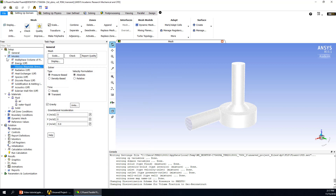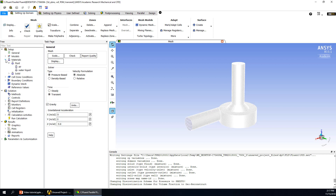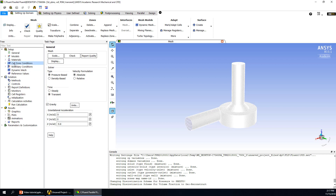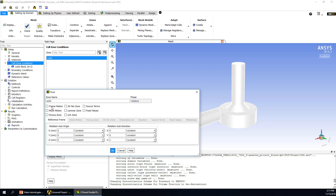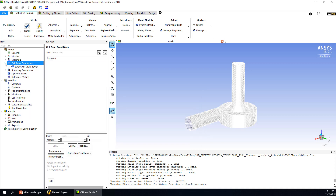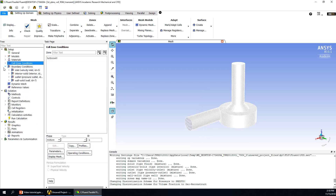Next, we go to materials — materials are finished. Then we go to the Cell Zone Conditions. Double-click and choose the fluid zone — we will use only fluid, no solid. We can give it a name, for example 'turbo_swirl'. Click OK. The next part will be the boundary conditions, which is also very important.